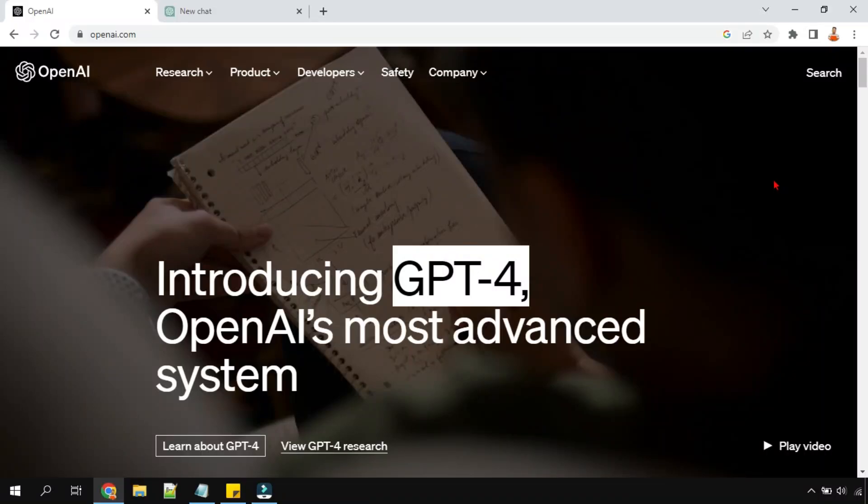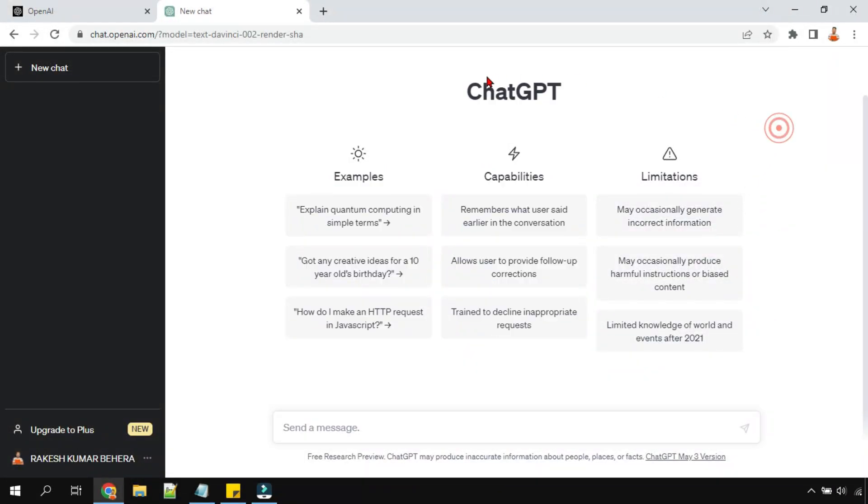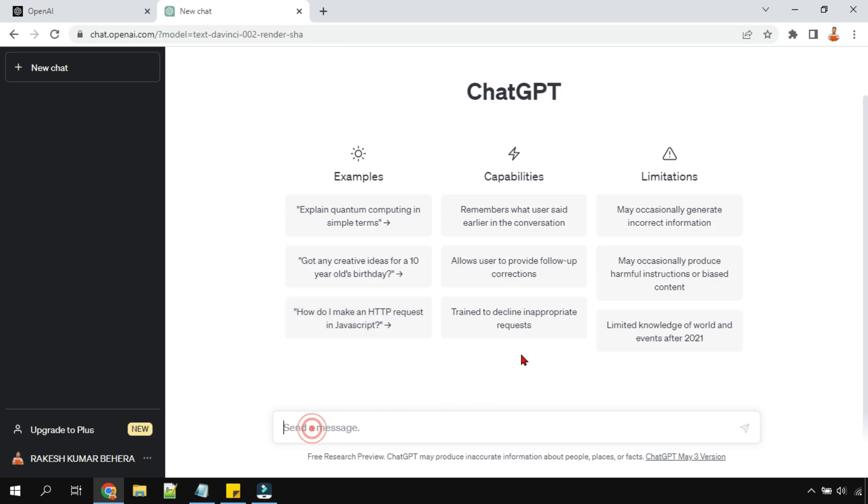Hey guys, in this video I'm going to introduce GPT-4. I'm pretty sure most of us have used ChatGPT, and when it launched we were quite excited to see the responses coming from ChatGPT.